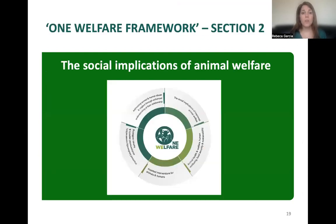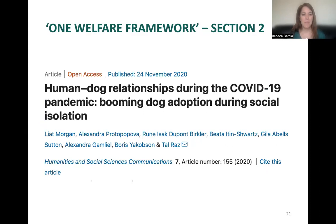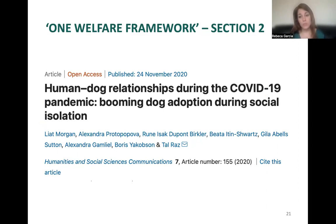Section two talks about the social implications of animal welfare — quite a broad area. As an example, responsible ownership is something very close to many and very important in terms of how we live day-to-day with our pets. Looking at the COVID pandemic, there were quite a lot of reports about human-dog relationships and human-animal relationships: there was a boom in adoptions of dogs for many different reasons — the right to walk outdoors, companionship, or to keep children more motivated.